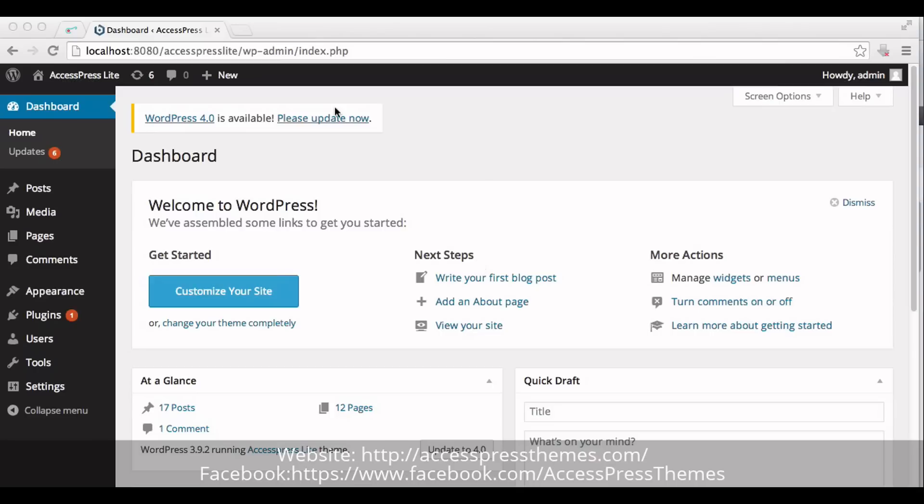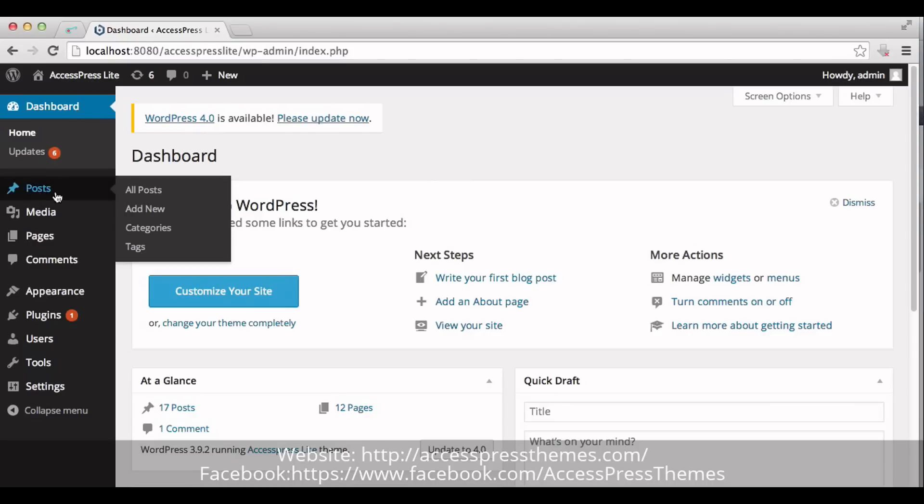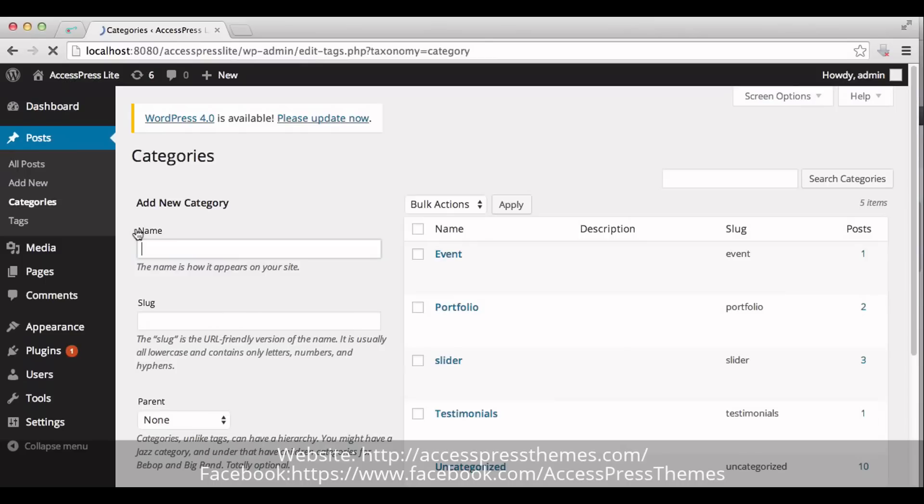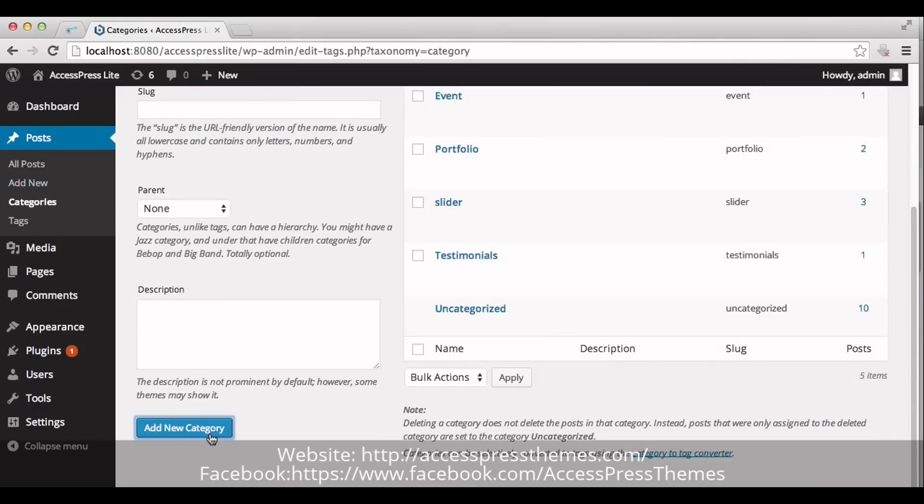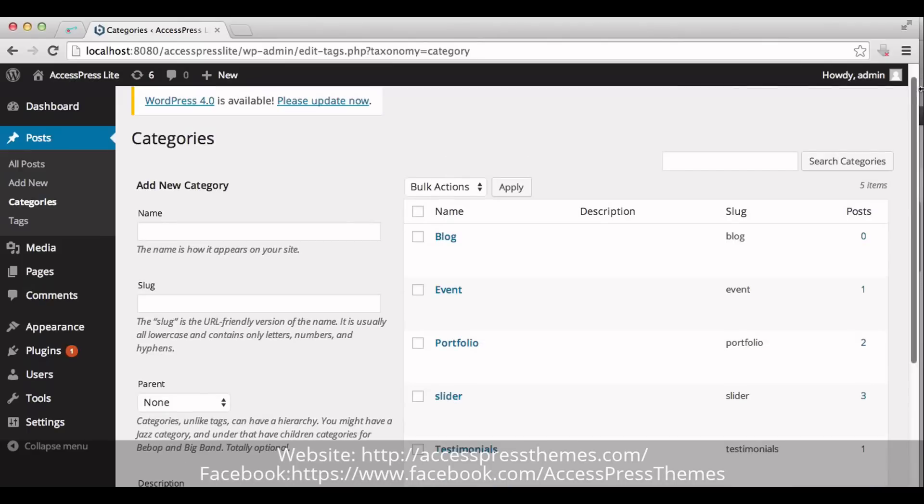First, go to your WordPress dashboard. Create a new category. Go to Post, click on Categories, and add new category here. You can name it Blog. Click on Add new category. Your blog category is now created.